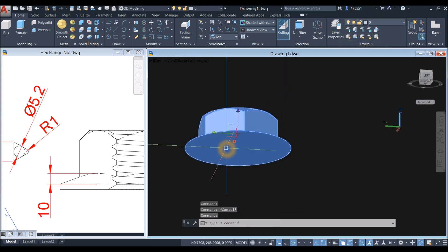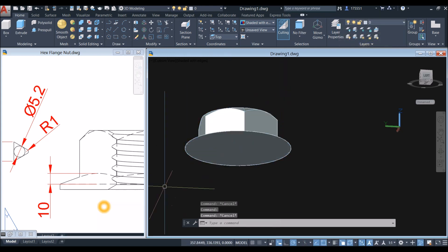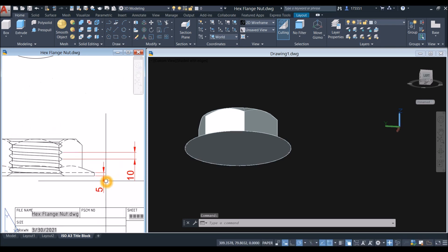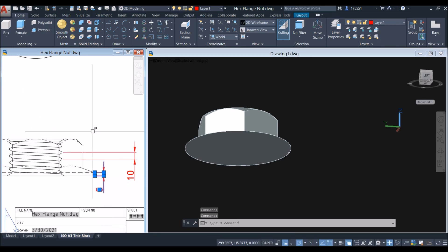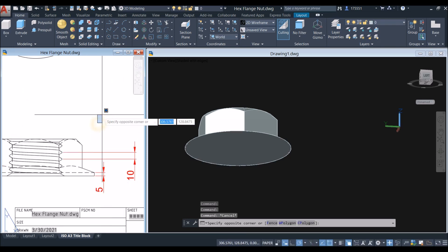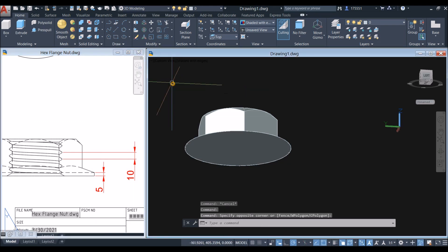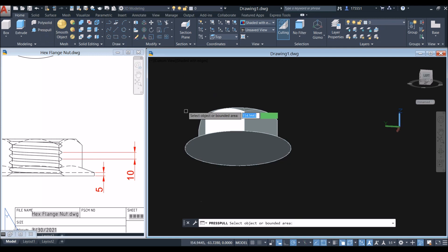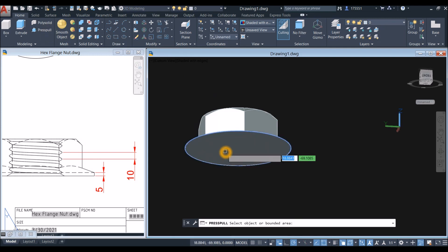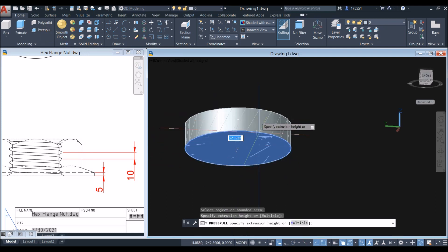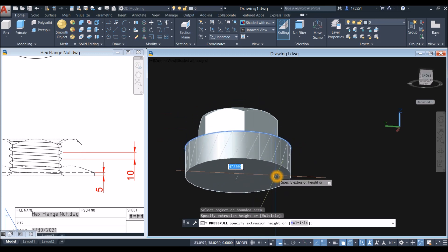I'm going to change this to shaded with edges. I'm going to extrude this face for five units, as shown here. Use the press/pull command inside the modeling panel. Hover over this face, left click, let go of your finger, and just bring your mouse down for five units.